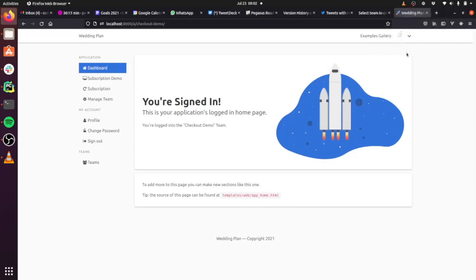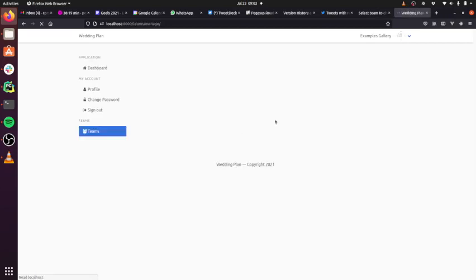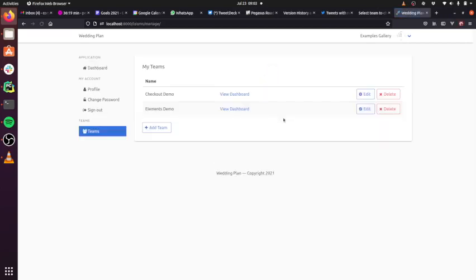I just wanted to quickly demo the two features that came out in the Pegasus 0.15 release. The first feature is a new way to collect payments with Stripe.